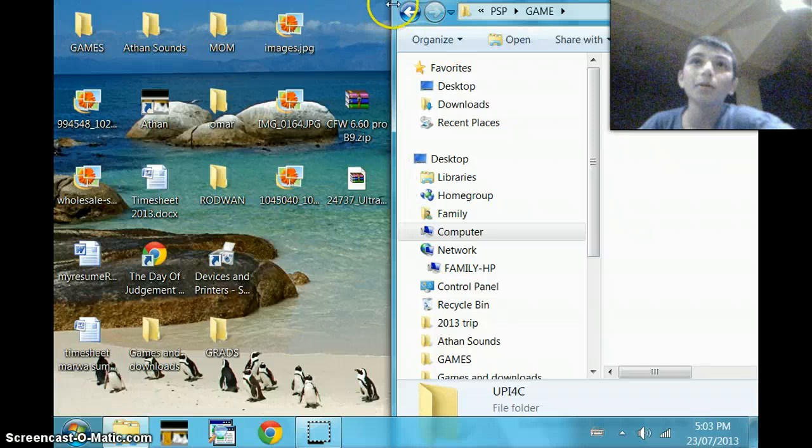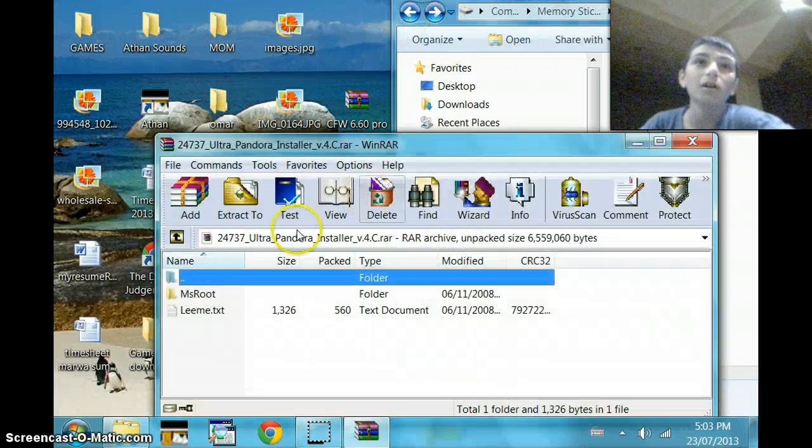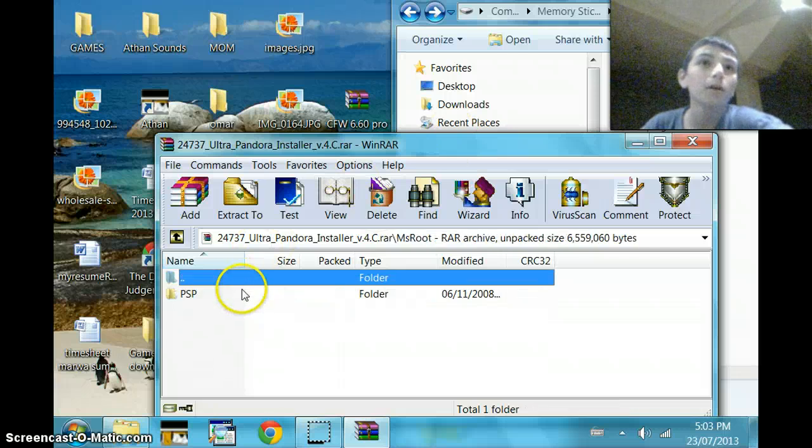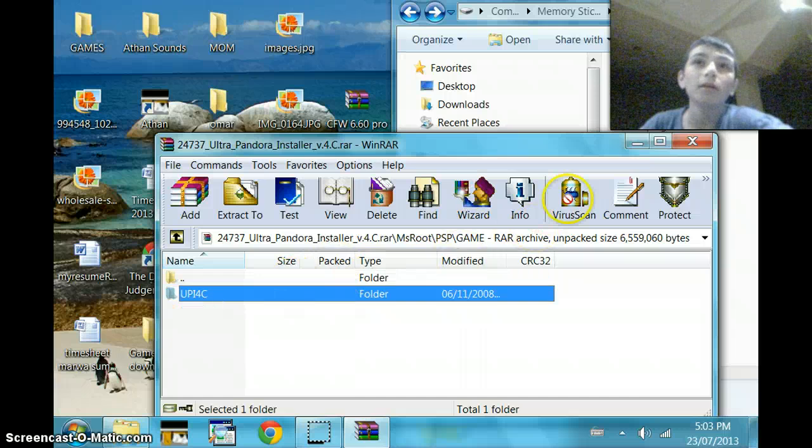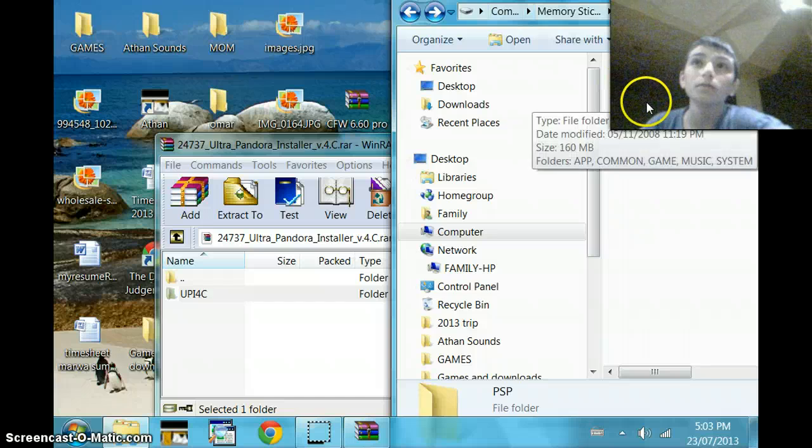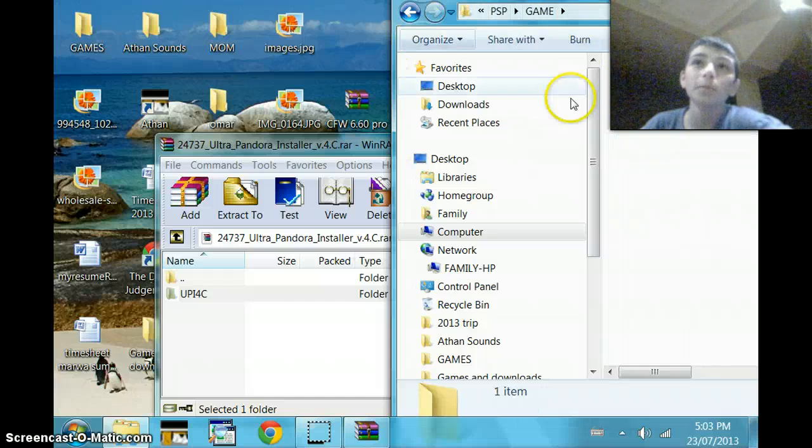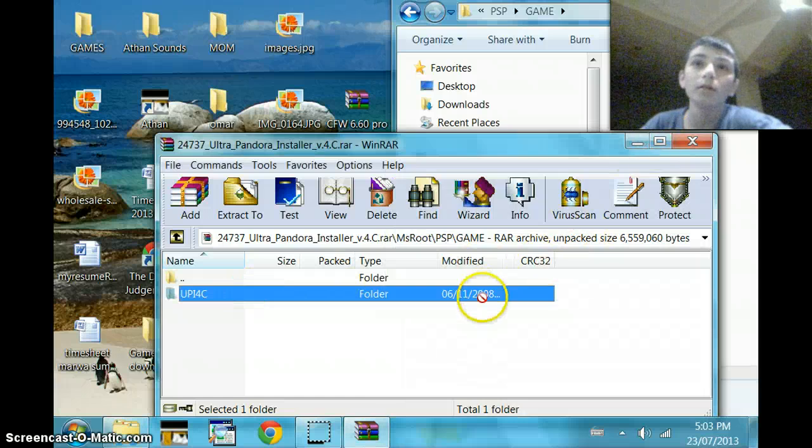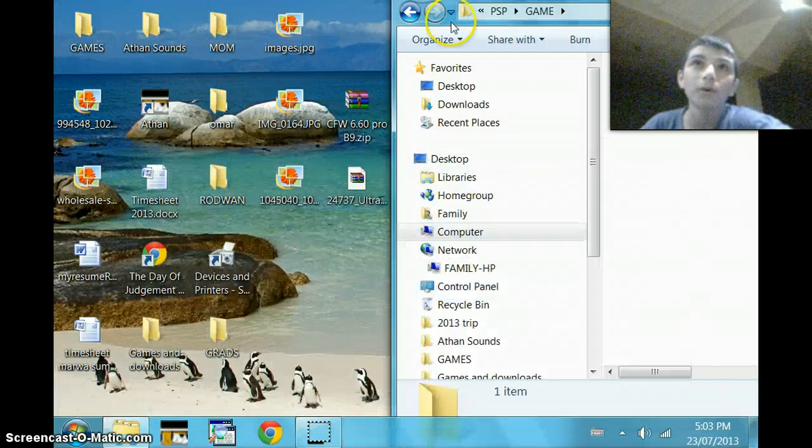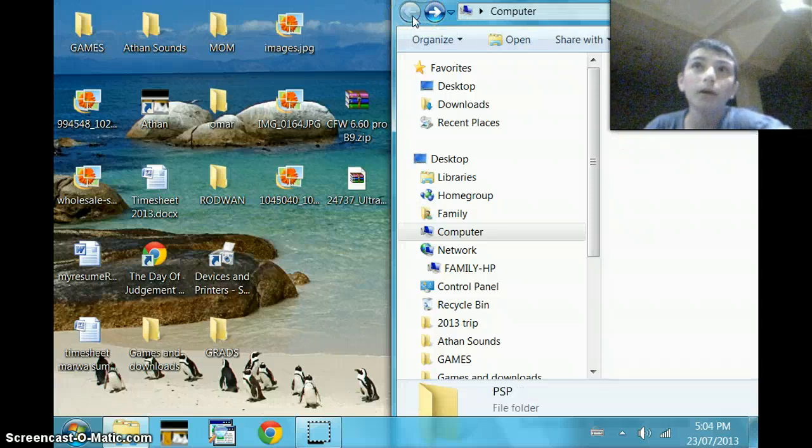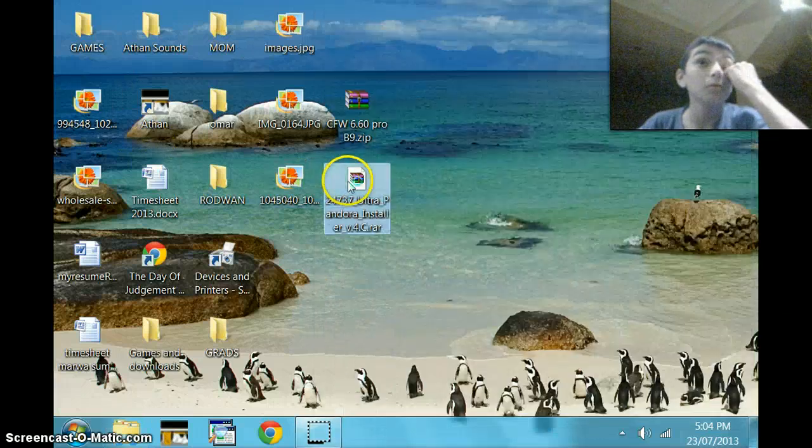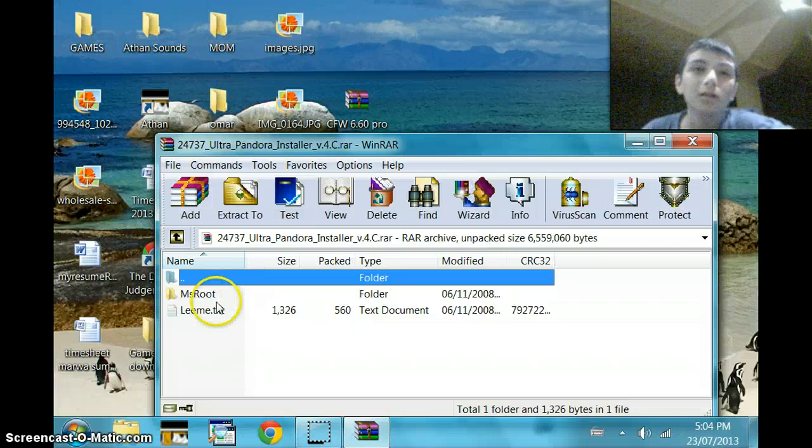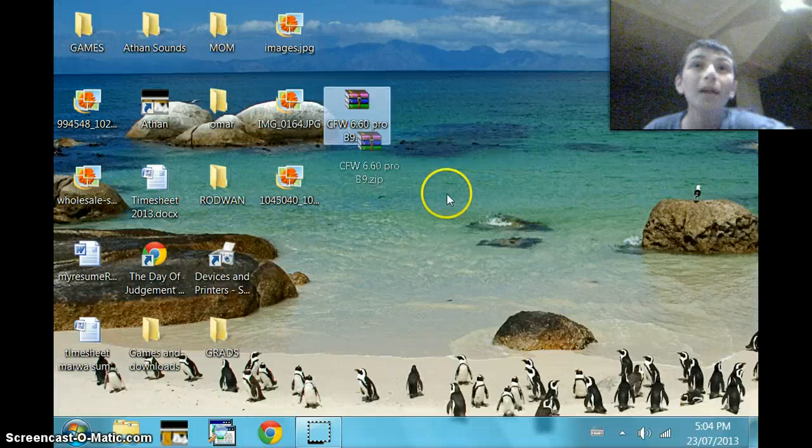So you're going to have to extract the Pandora files, go to MS Root, PSP, game. You're going to have to drag this, go back in here, go to game. This is my PSP right here. And then you're going to have to drag it right here. See, I already did that, so I'm not going to go for it. And then you're going to go back and just exit out. So your Ultra Pandora thing is done. You can delete that wherever you want to put it.